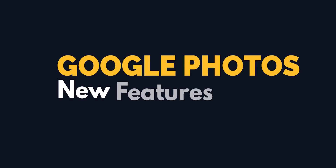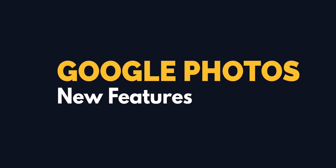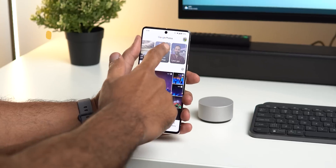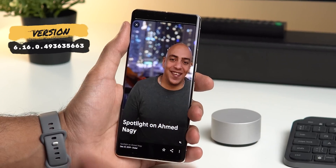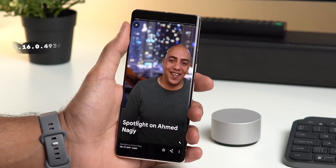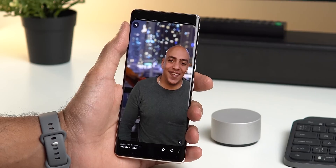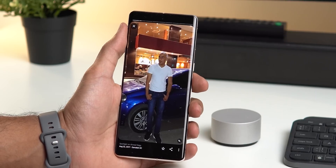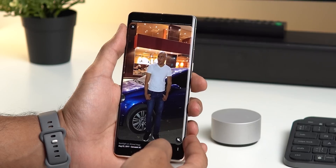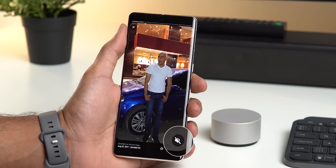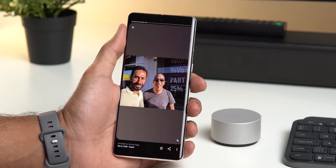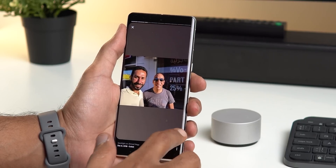The first app we have today is Google Photos, and the Memories feature got a couple of new changes. You will notice that most of your memories now include background music automatically created for you. At the bottom right corner you will see a speaker button that allows you to mute or unmute the music while playing.